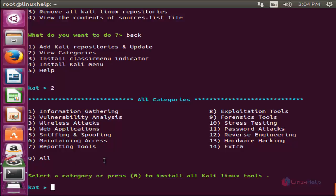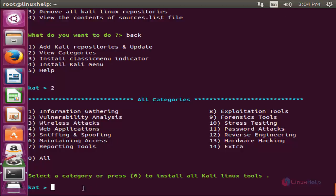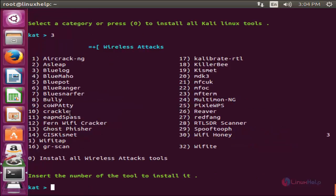Or you want to install the tools for any specified category, you can choose it. Now I want to install the wireless attack tools. So choose the option 3 and hit enter.